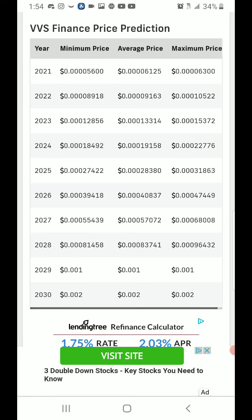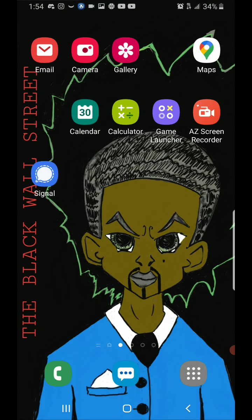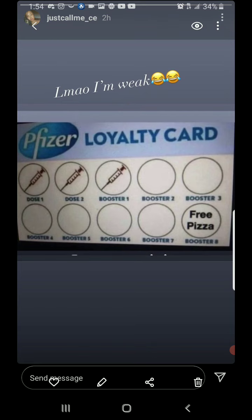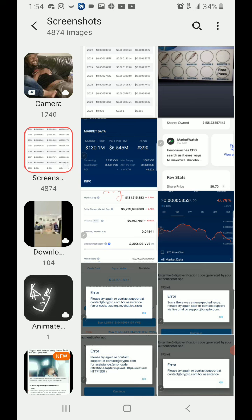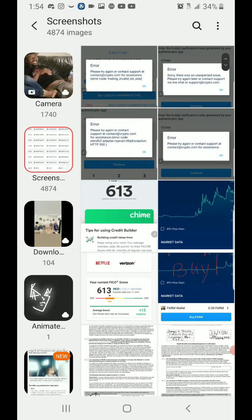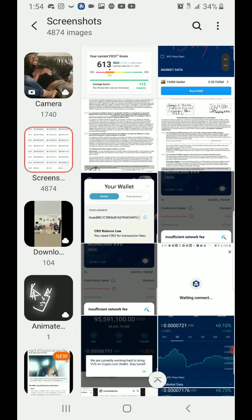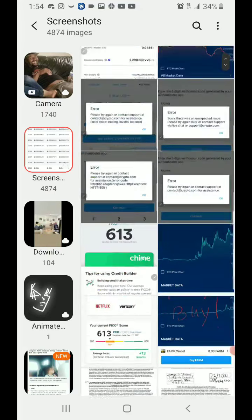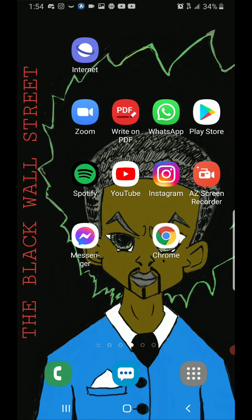We have a price prediction here. It's on my Instagram, I'll just go to my Instagram.